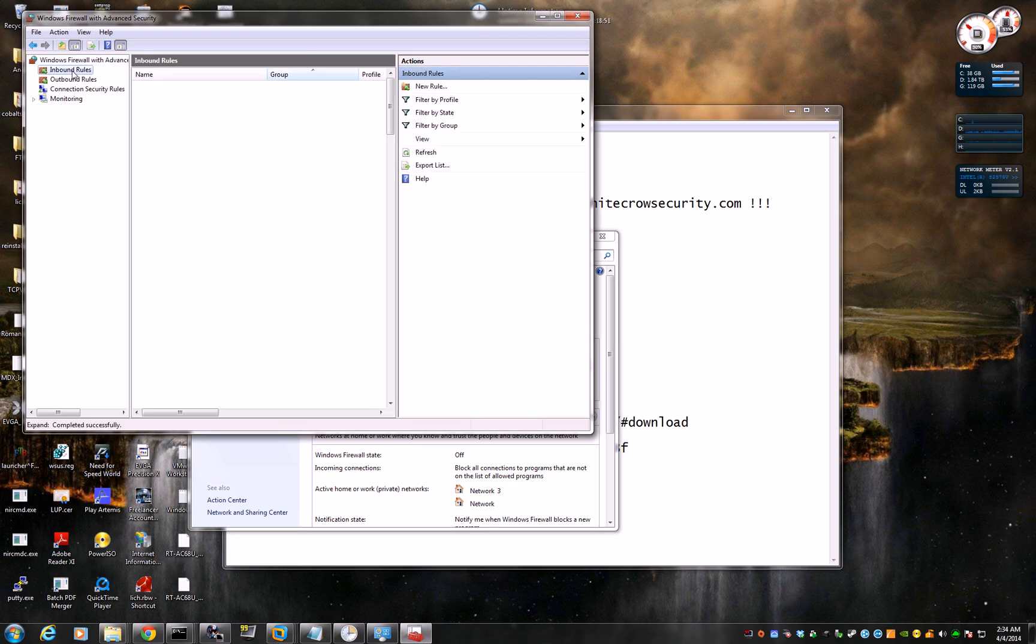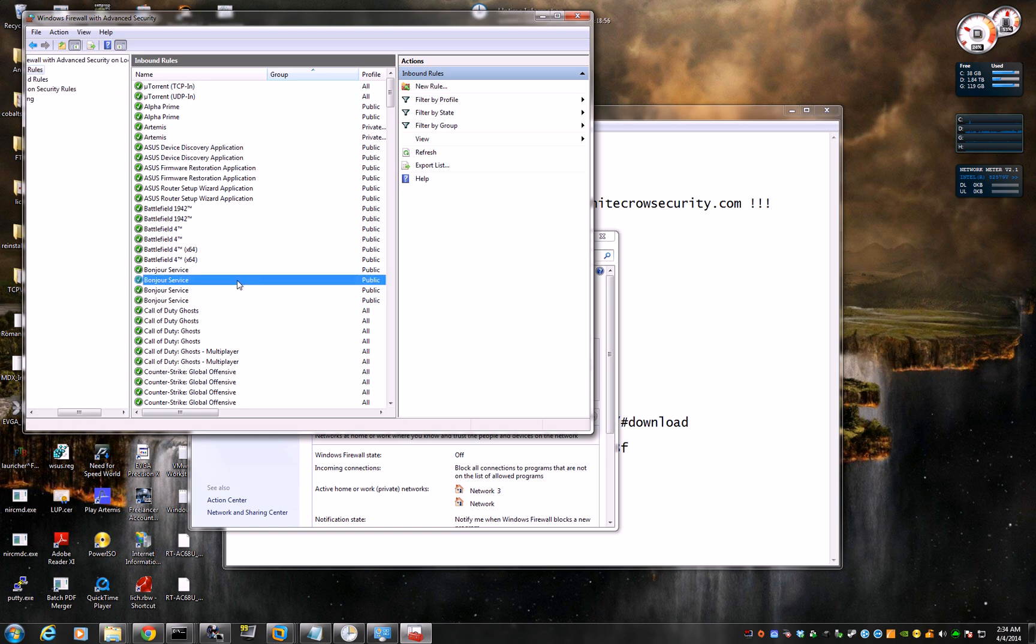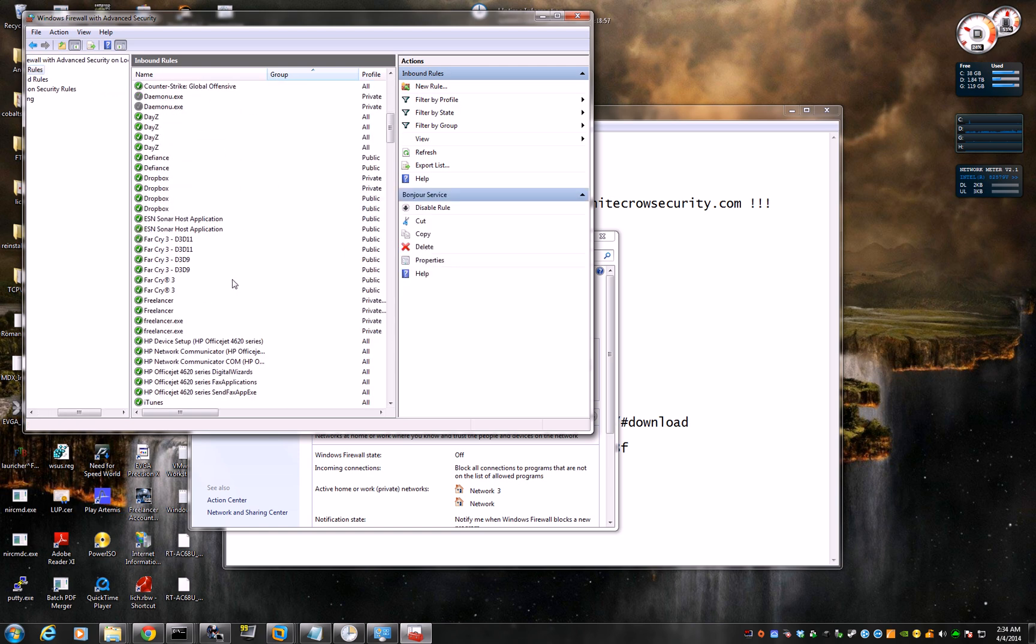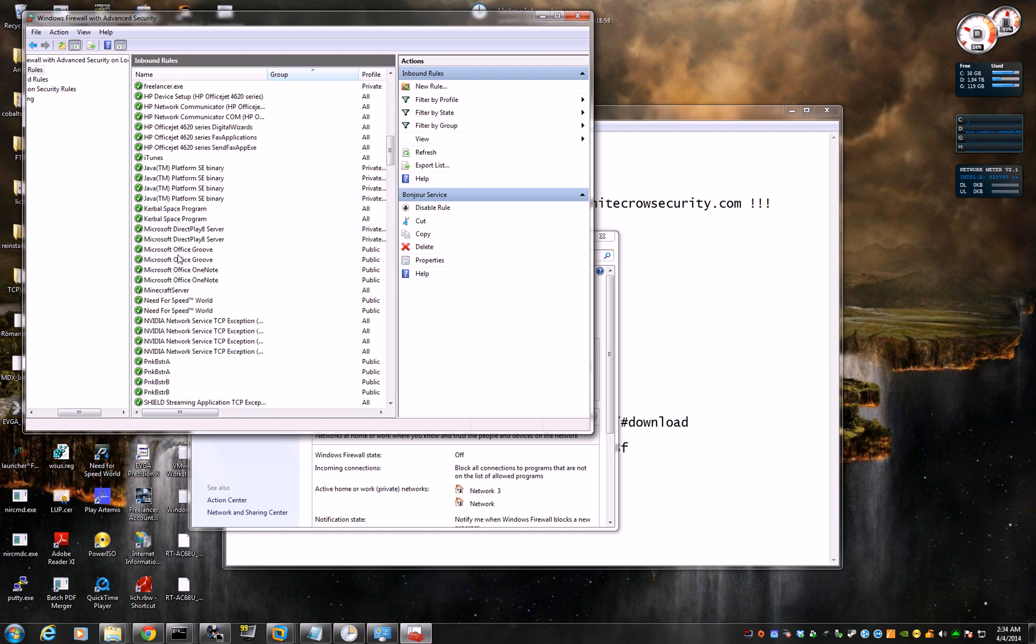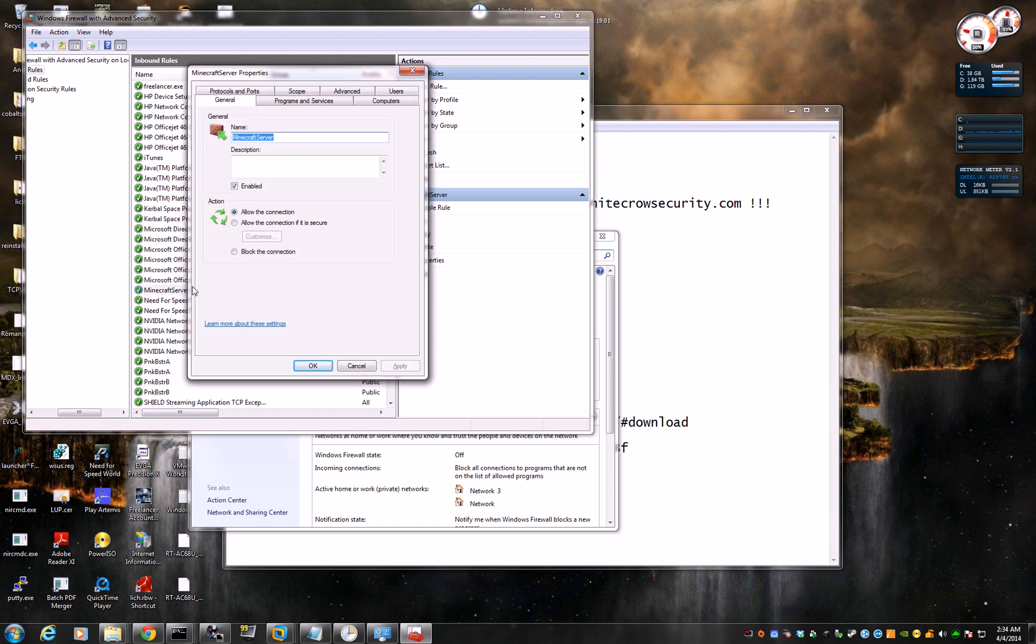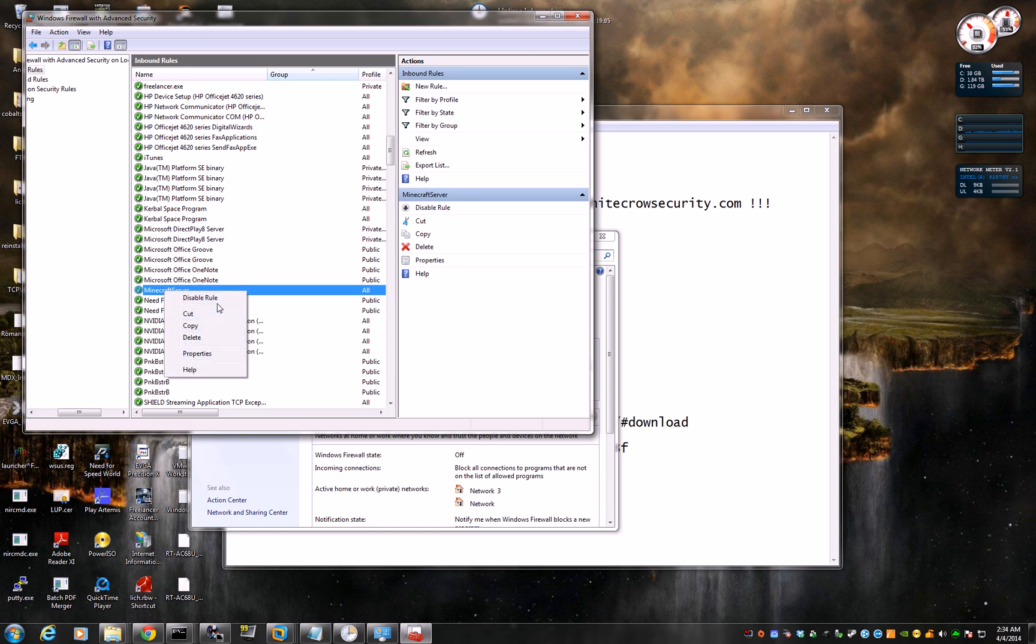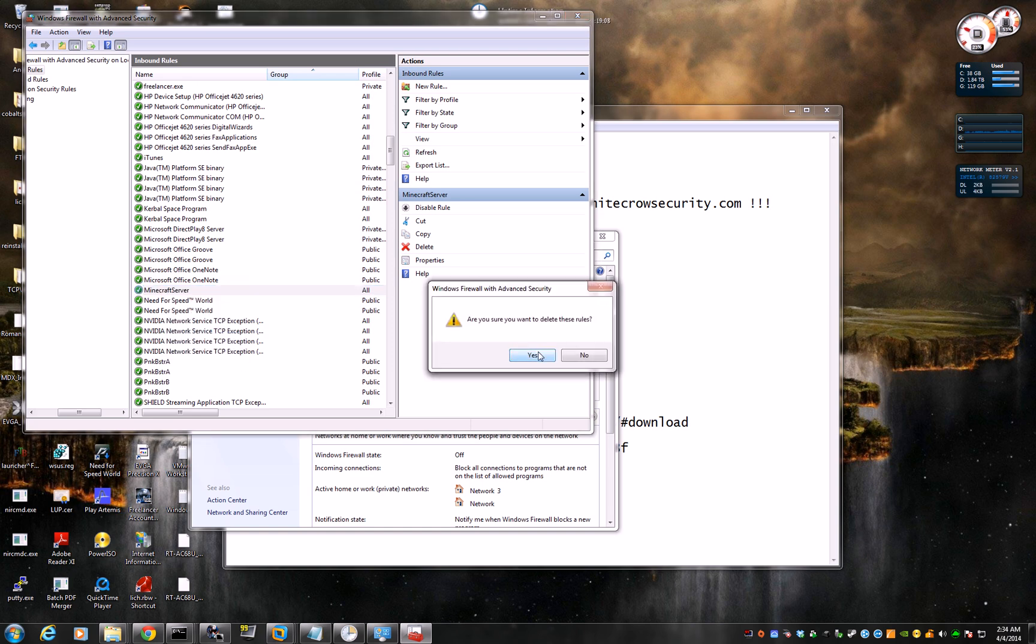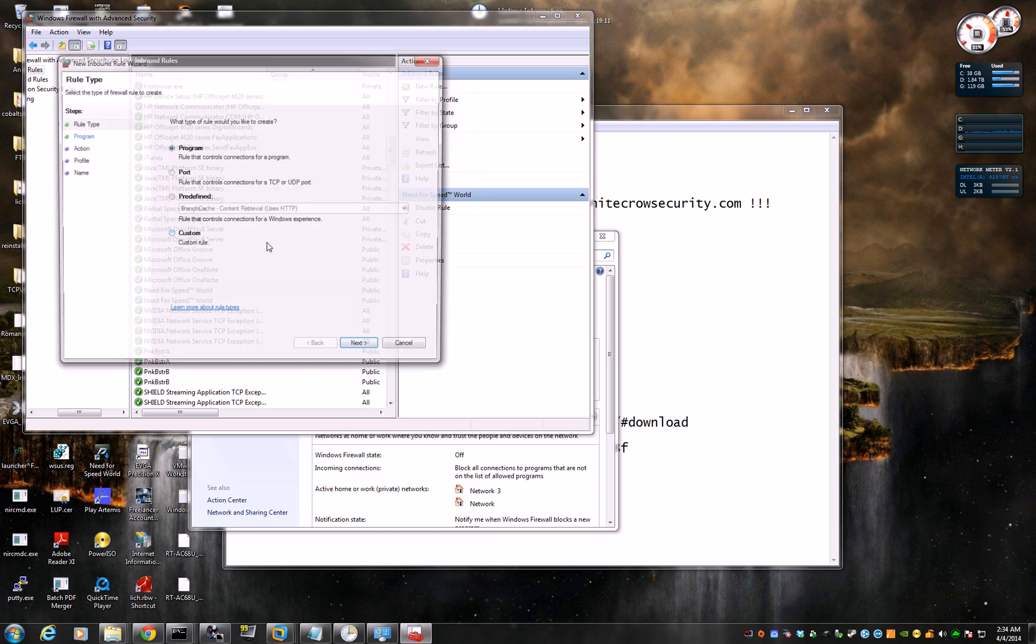Here you can click Inbound Rules, click New Rule, and actually I have it in here already, so it's called Minecraft Server. I'm just going to delete it, just to help you, bye-bye. New Rule.